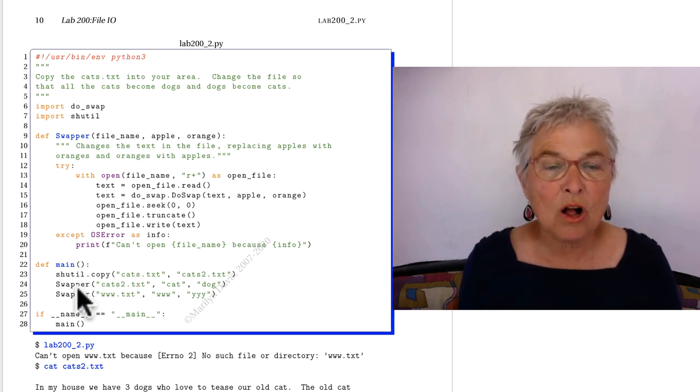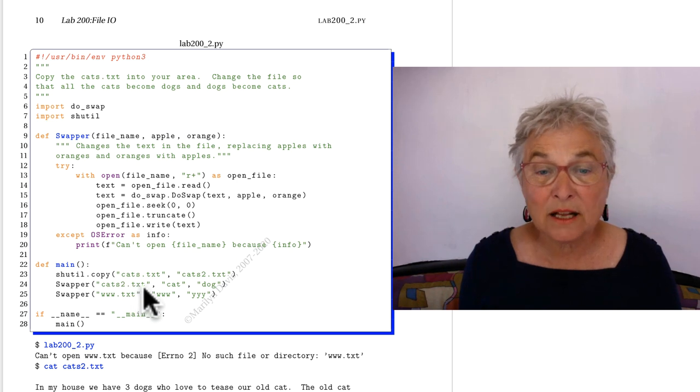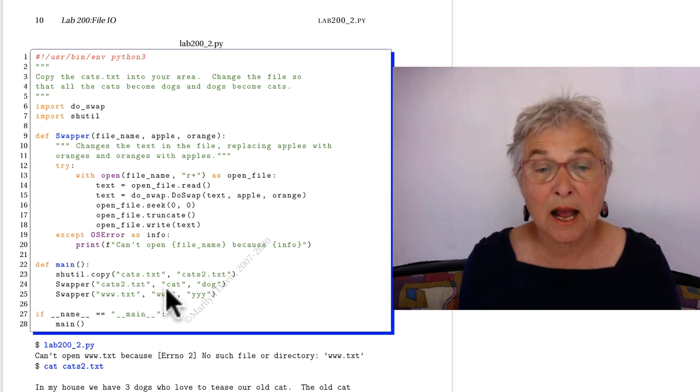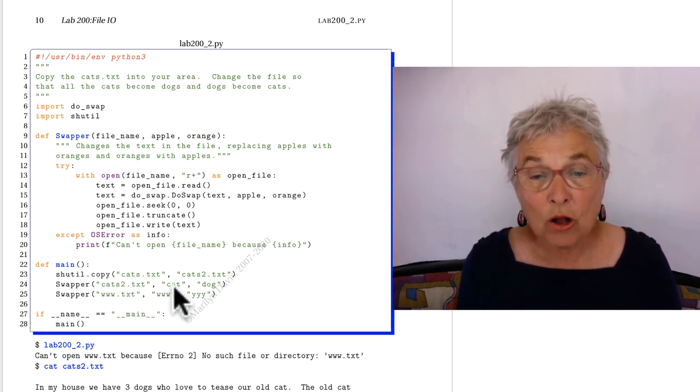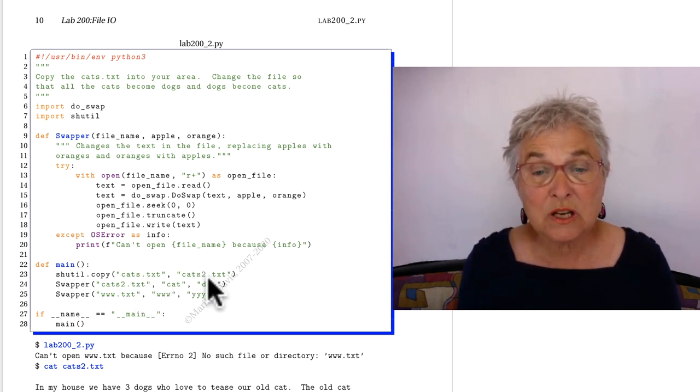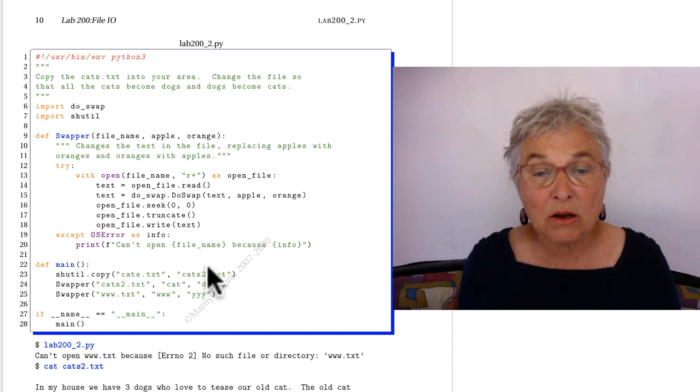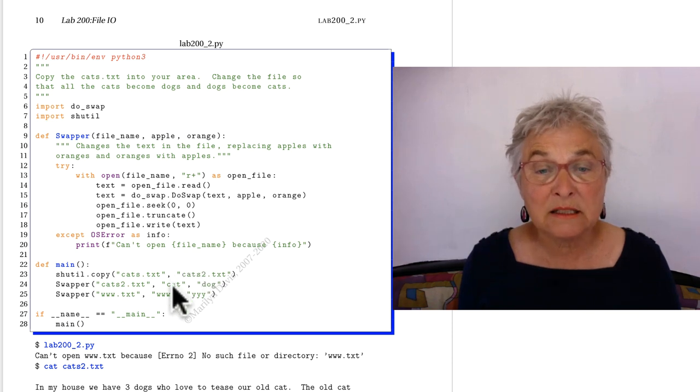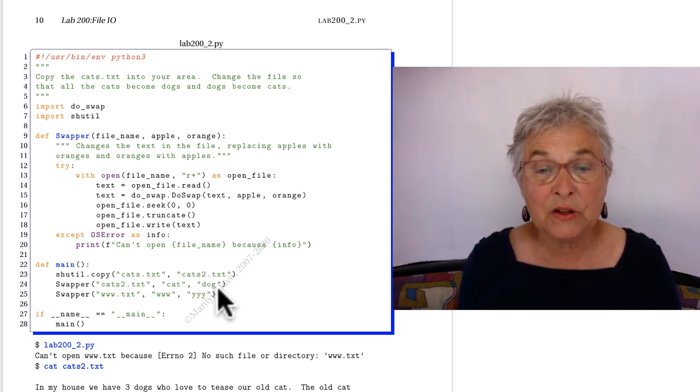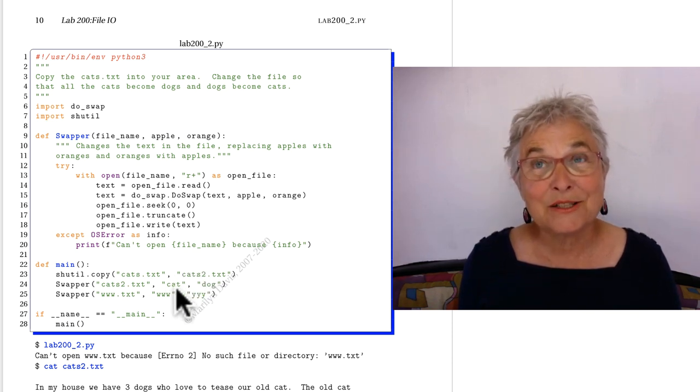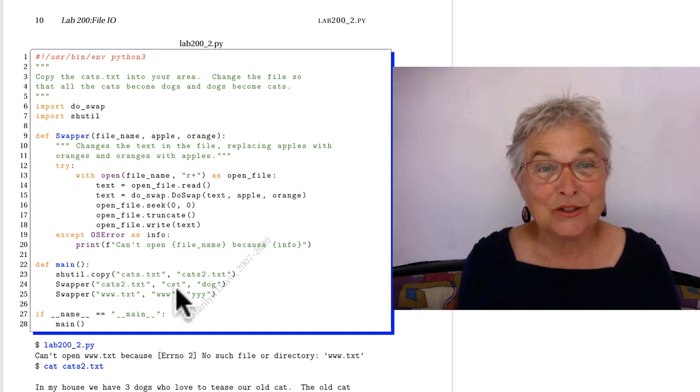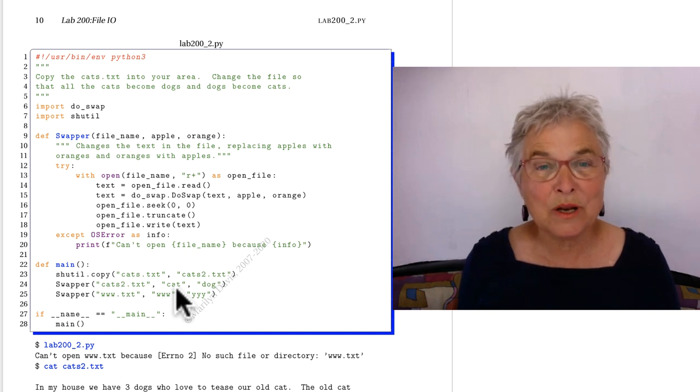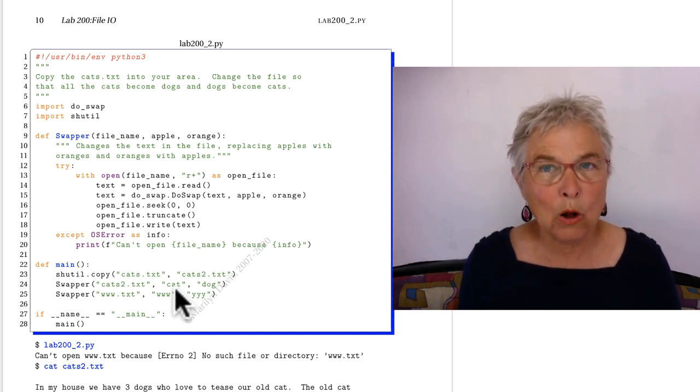Now I'm going to call my swapper function on cats2.txt. I'm going to change all my cats for dogs and all my dogs for cats. Well, they are the same length. That's real good, otherwise that do_swap would not work well at all.